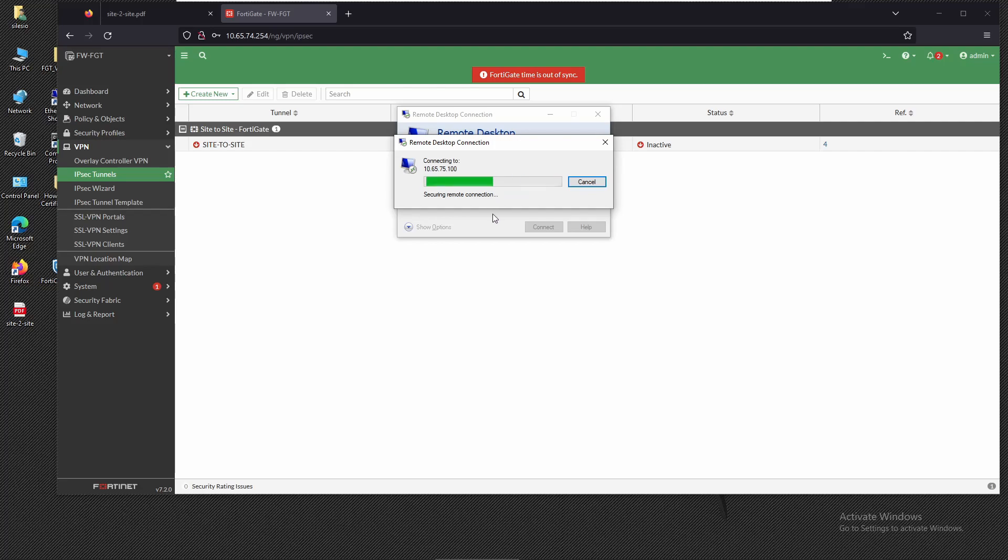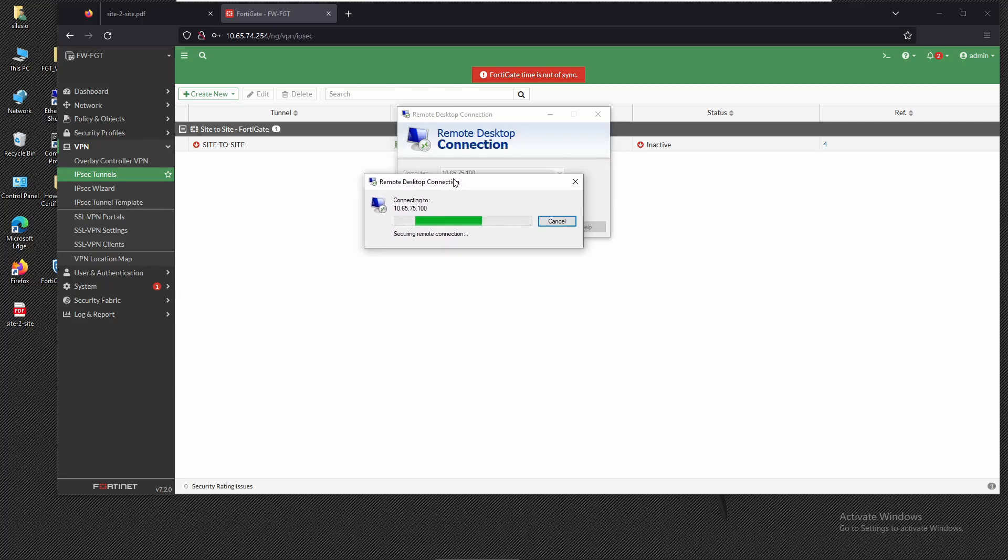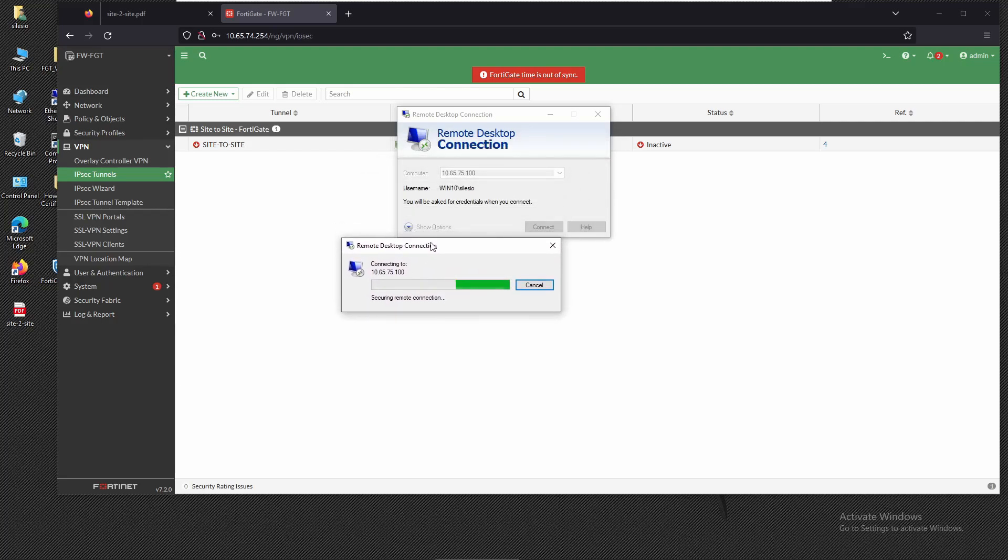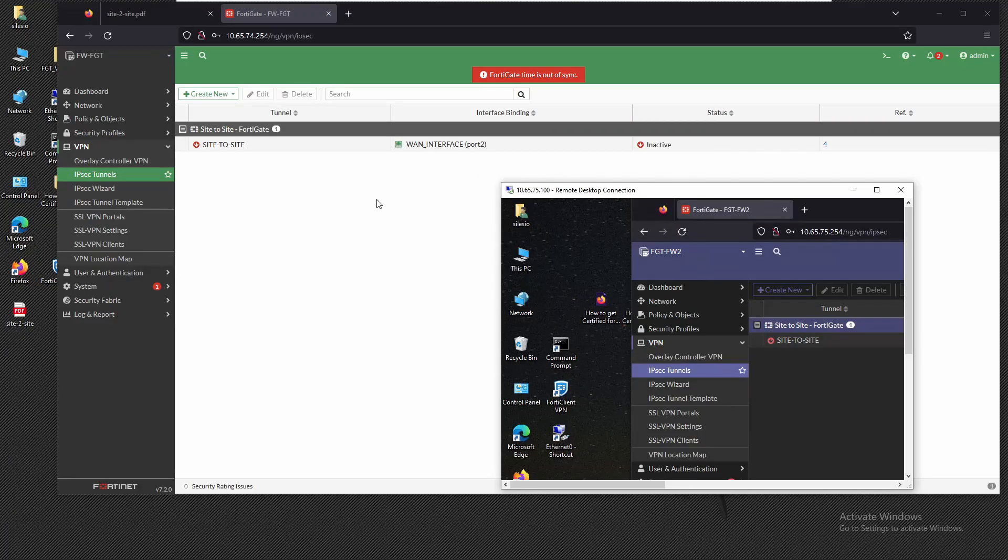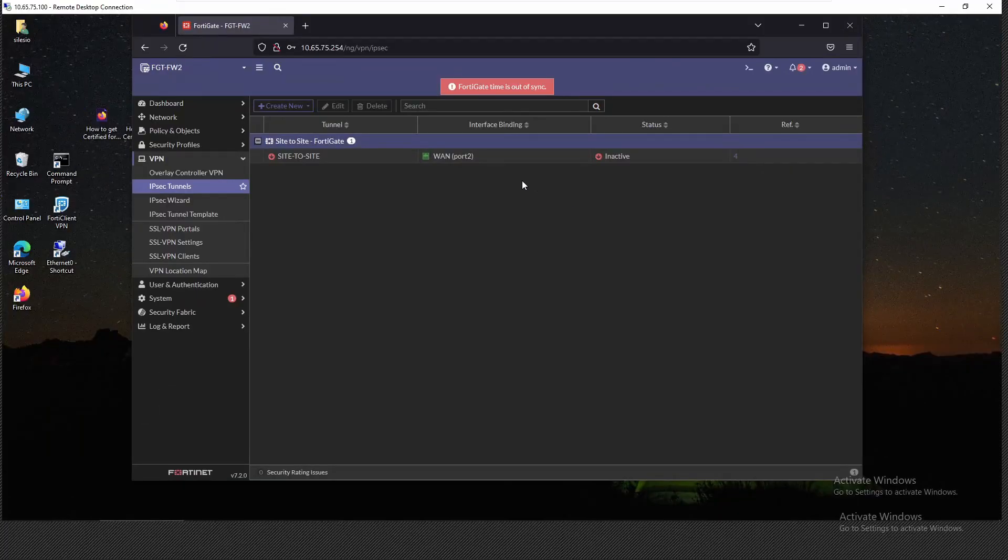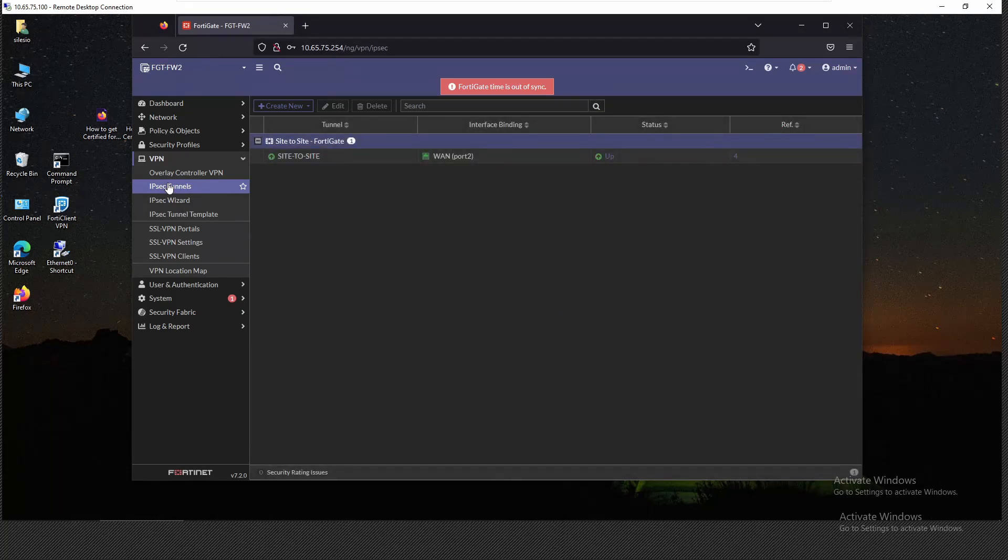Let's see, might take some time. As we can see, the tunnel should be up at this moment. If I refresh this page we'll see both phases of the tunnel are up.